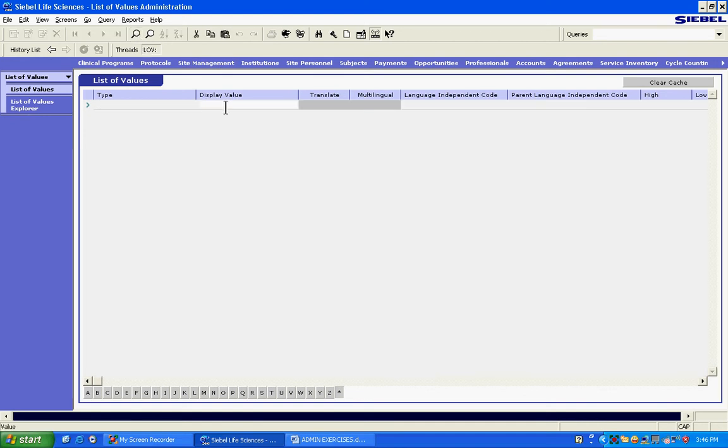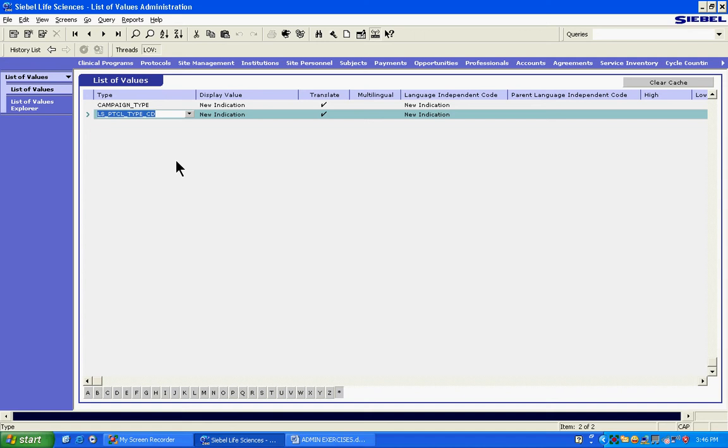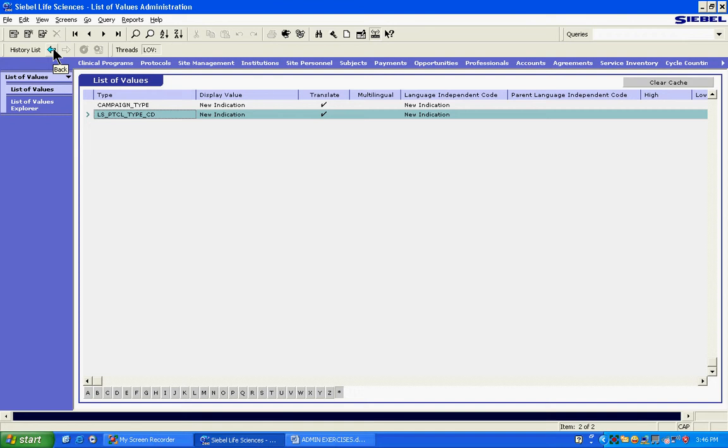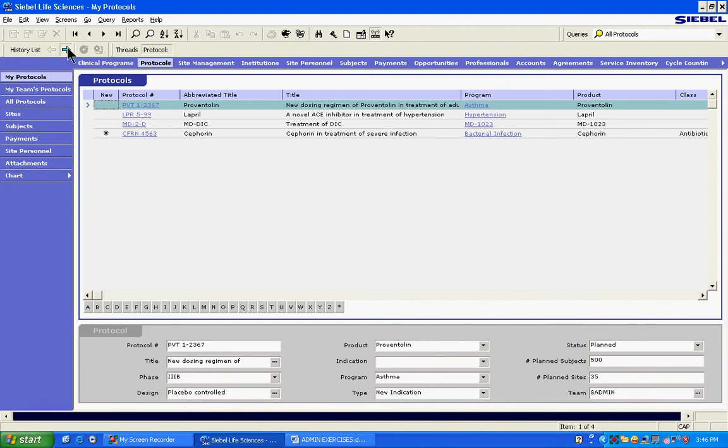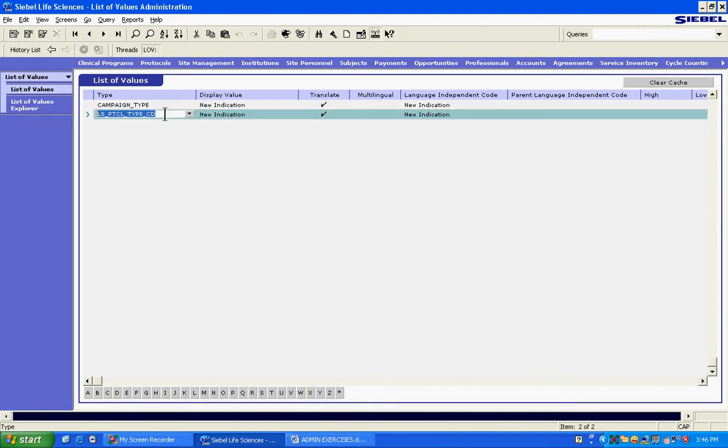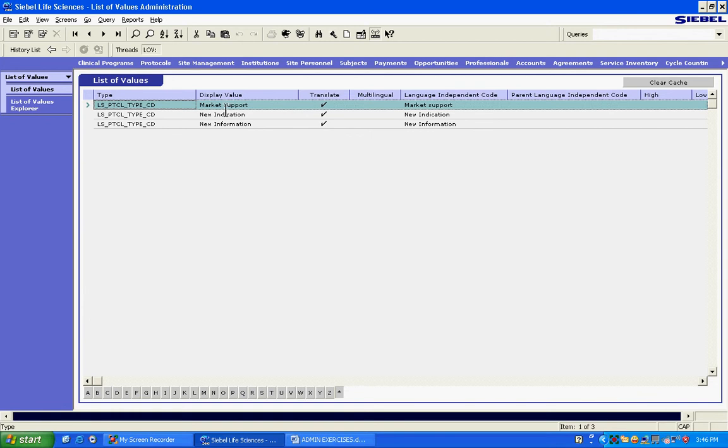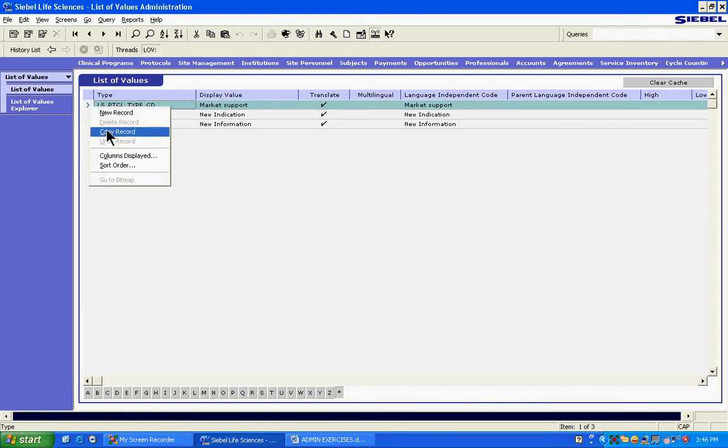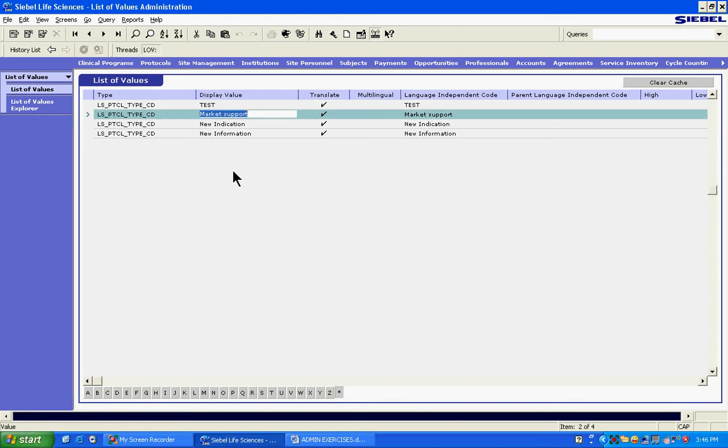Display value. You make a search in the display value field with the value that you picked. Campaign type or LC protocol type. If you see, this is the one that I was looking for. So it is not a campaign type, it is a protocol type. So all three are listed here. If you copy this, then enter a new value, test for example, and save it.